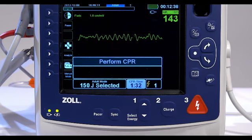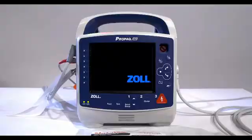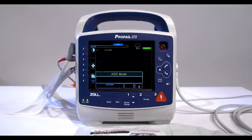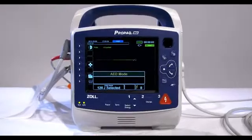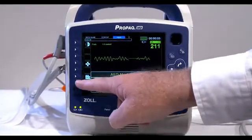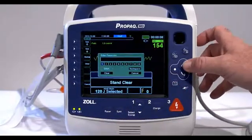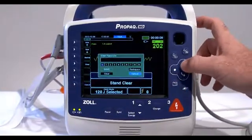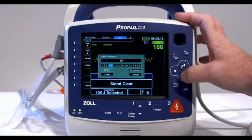If at any time you want to cancel the defibrillation, press the pause soft key. To switch from AED mode to manual mode, press the manual mode quick access key on the front panel of the unit. Using the navigation keys, select the four digits in the manual mode passcode and press save when you are finished.